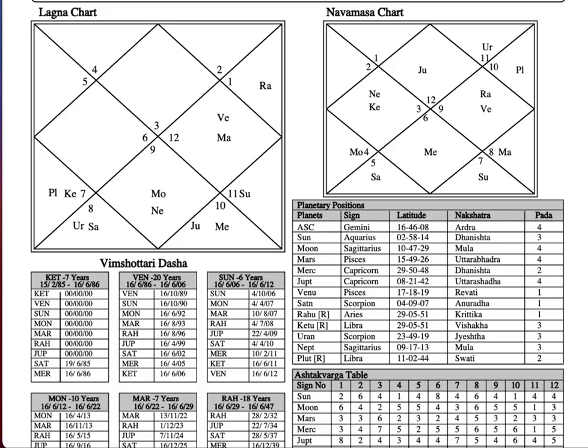Hello ladies and gentlemen, welcome back to Exotic Astrology. Last month, two weeks back, we discussed when planets in dustana houses give good results or bad results, but we only discussed it for the lagna chart — the D1 chart, the rashi chart.